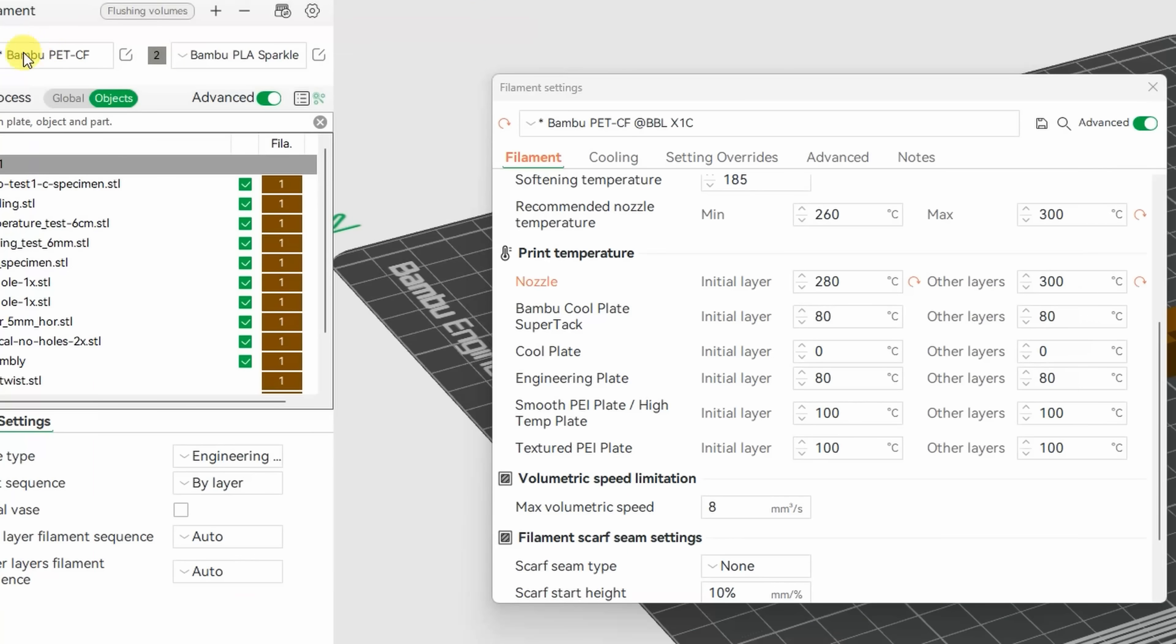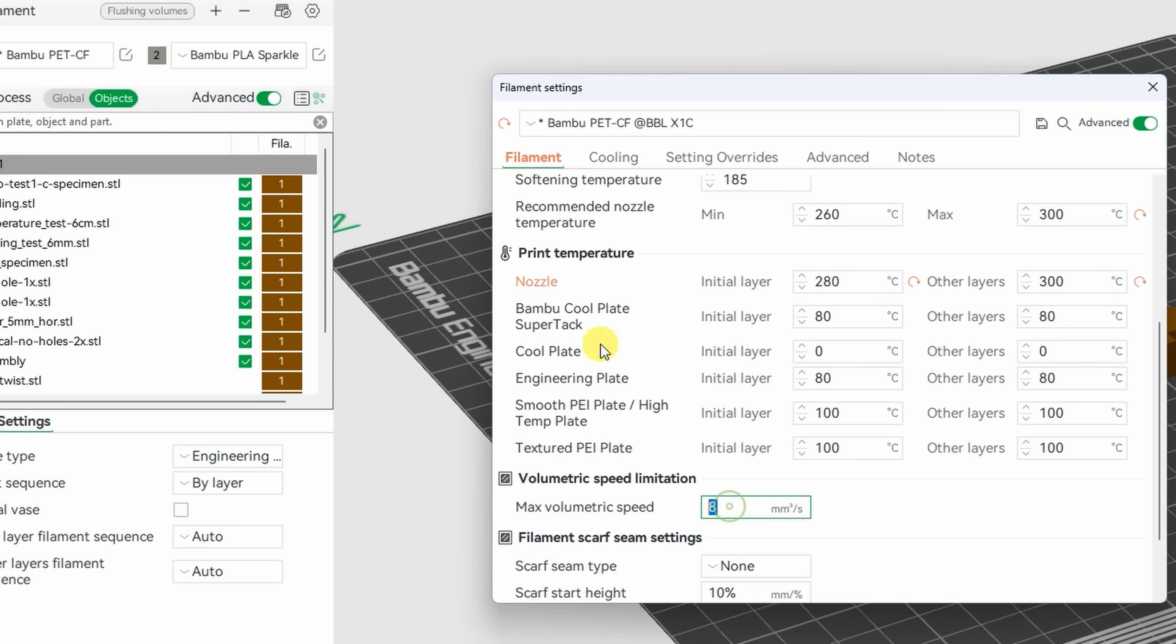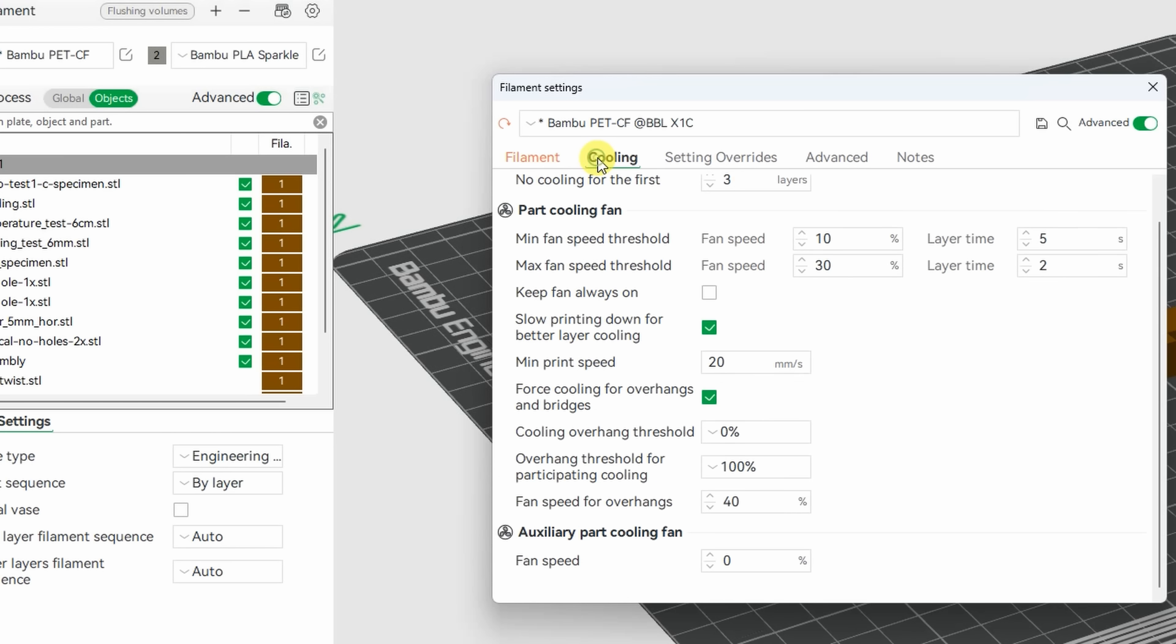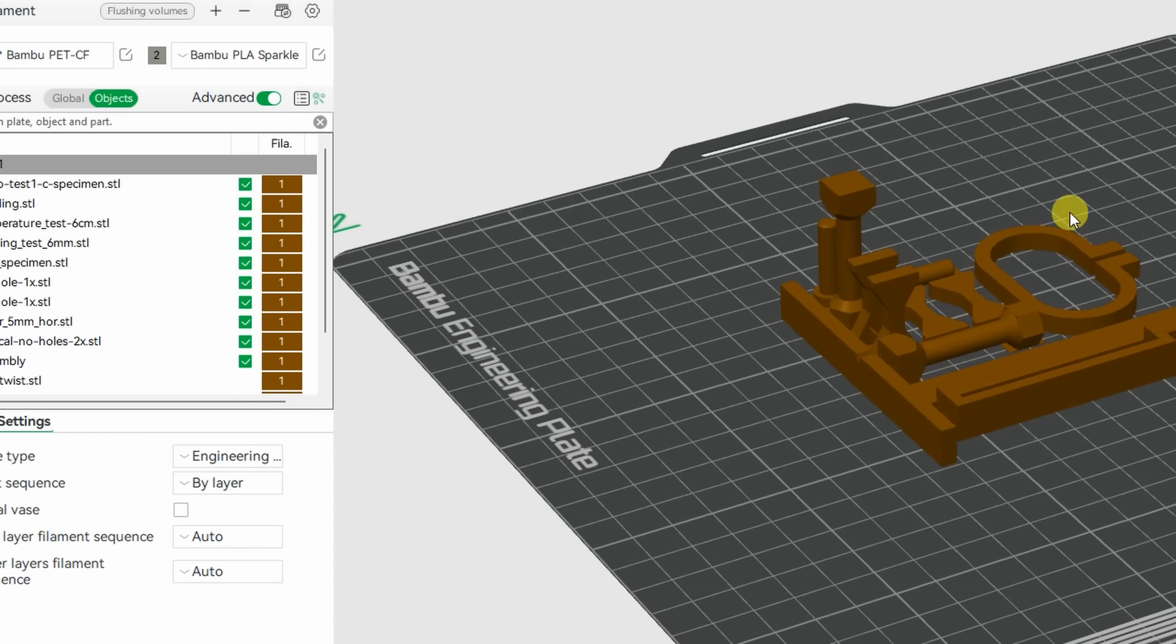In slicer I selected the Bambu Lab PA-CF filament and only thing I changed here is the nozzle temperature to 300 degrees Celsius. All other values I left as default.